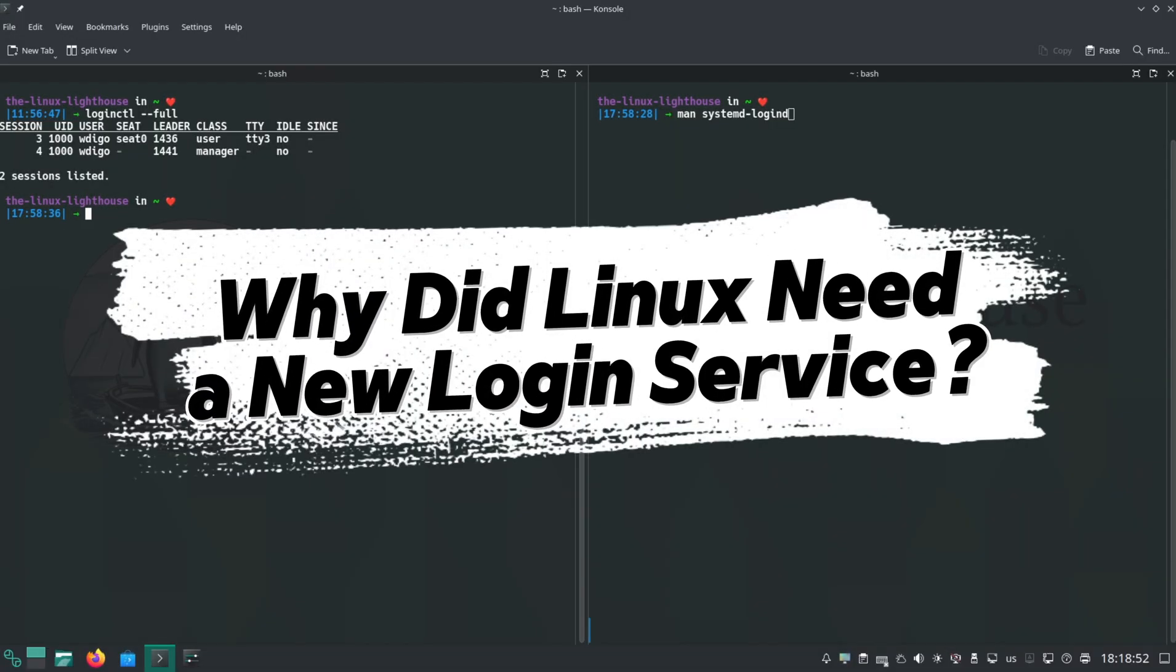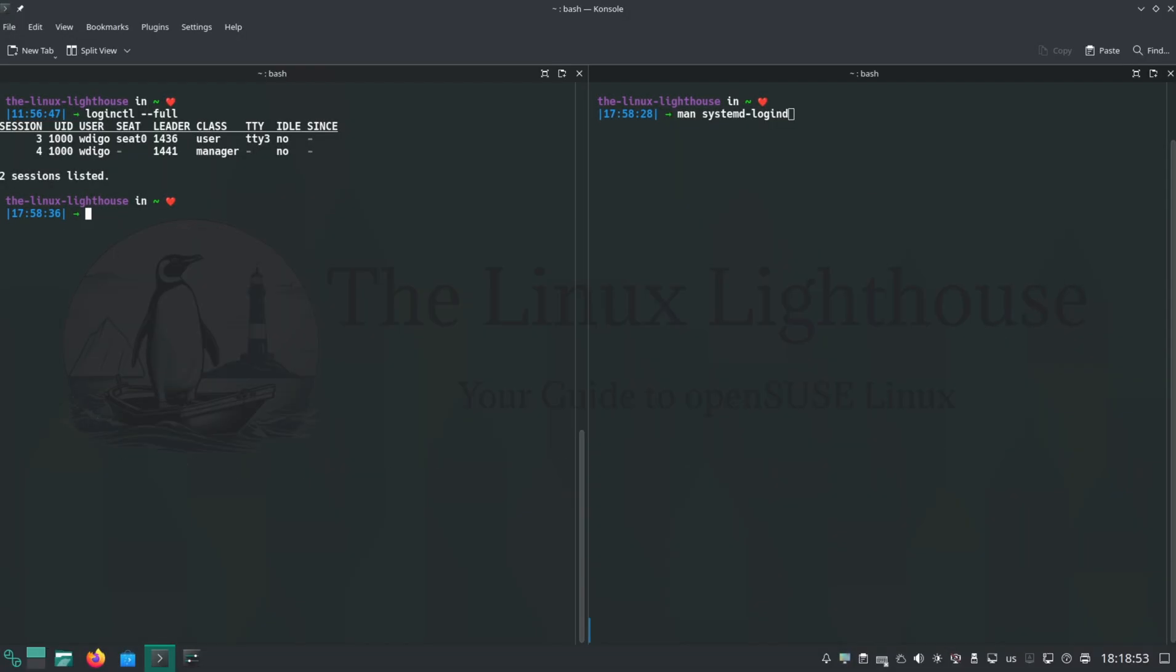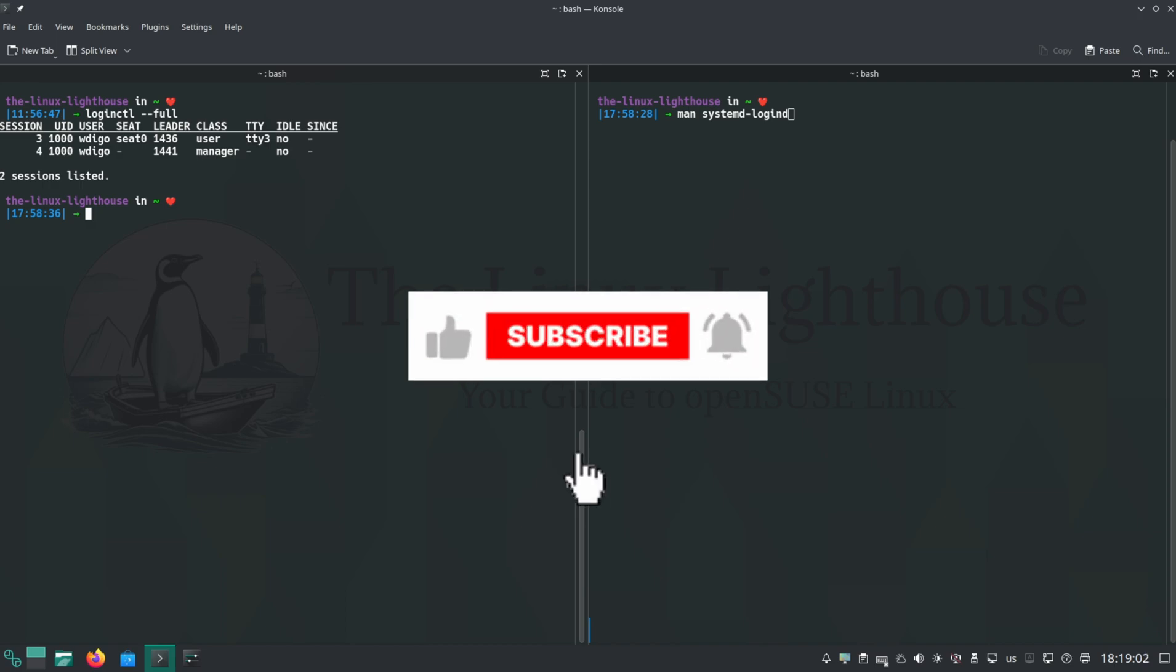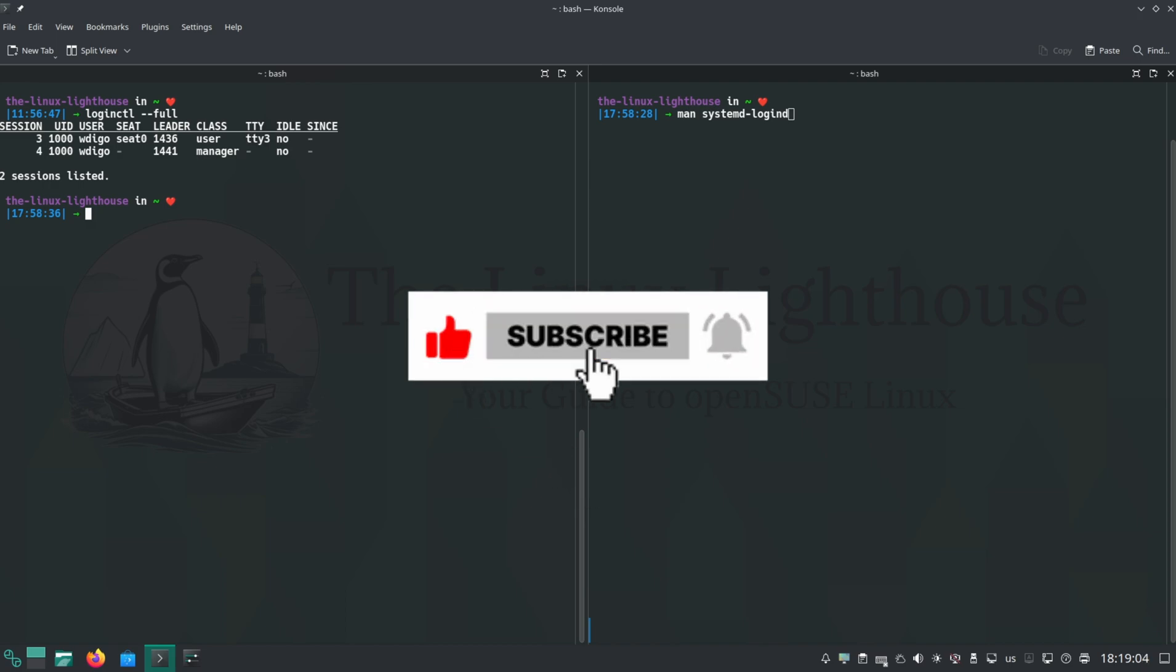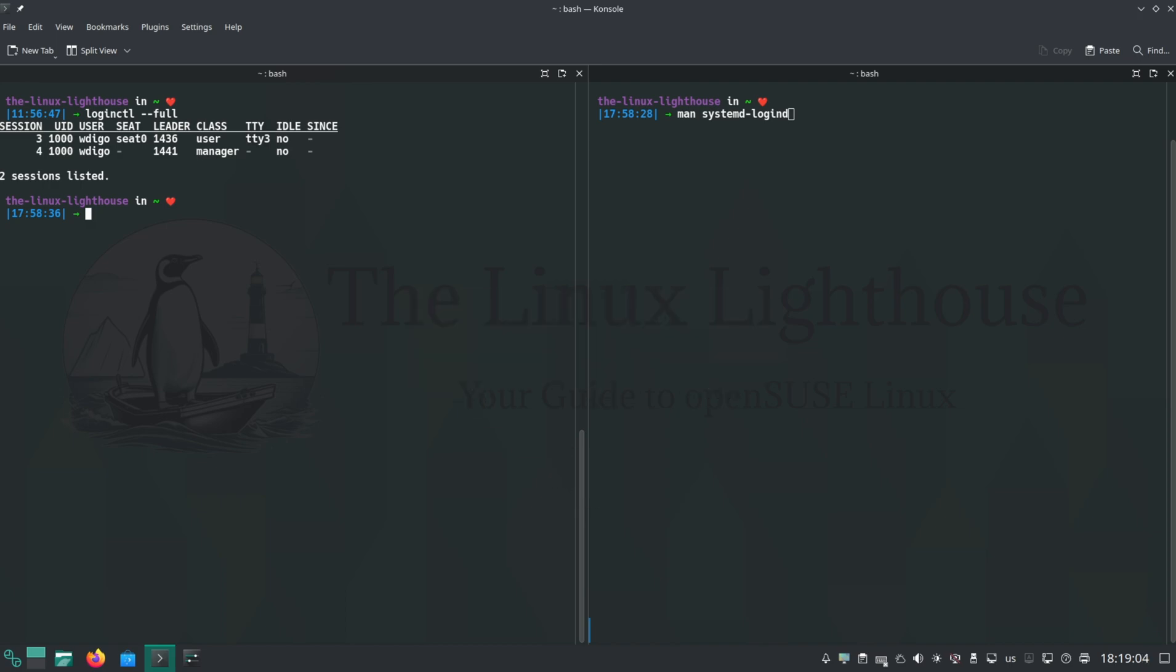You might ask, why change something that already works? Well, with systemd, Linux moved from old-school process-based login management to a modern resource-controlled approach. systemd-logind is at the heart of this. It doesn't just track who is logged in, but also creates isolated cgroup slices for each user and each session.